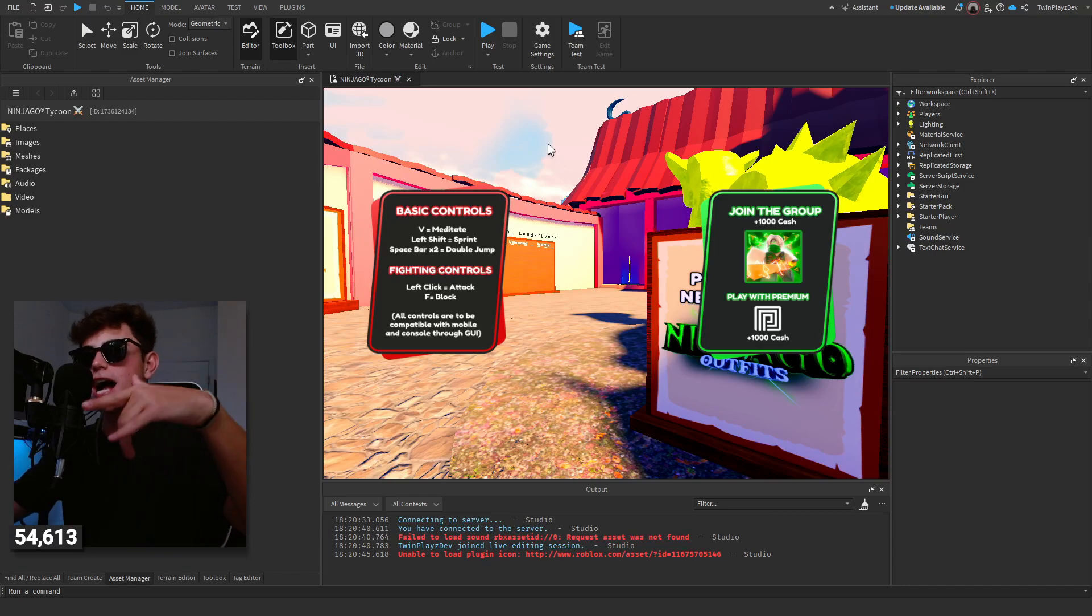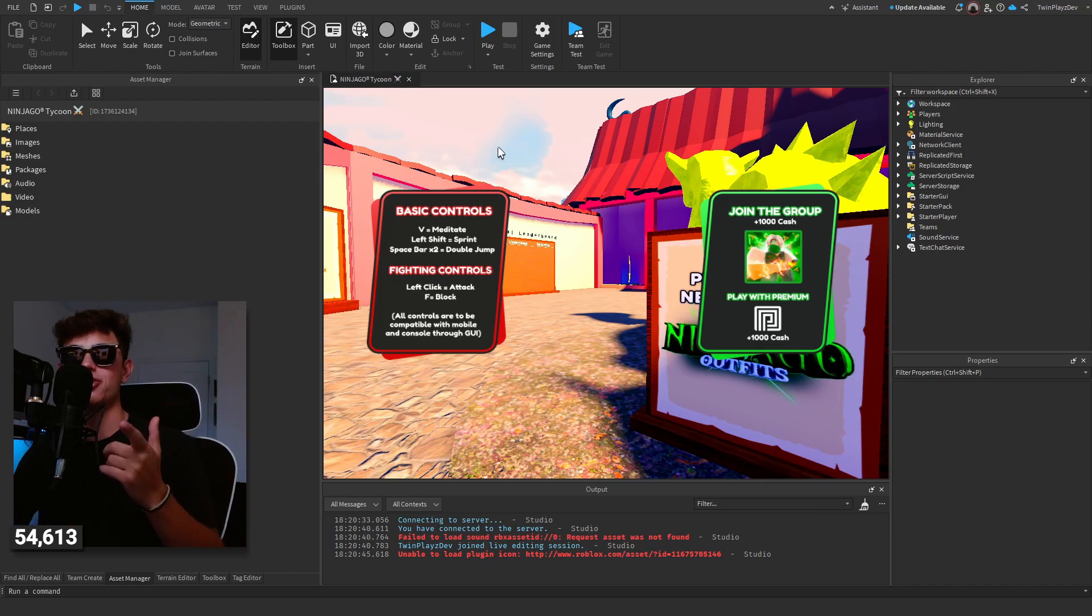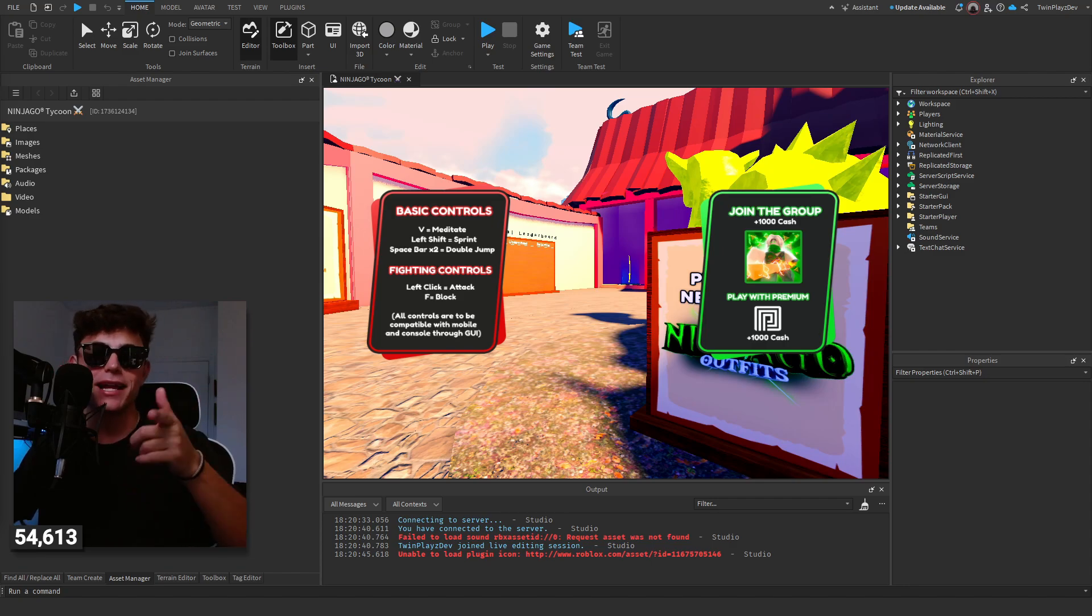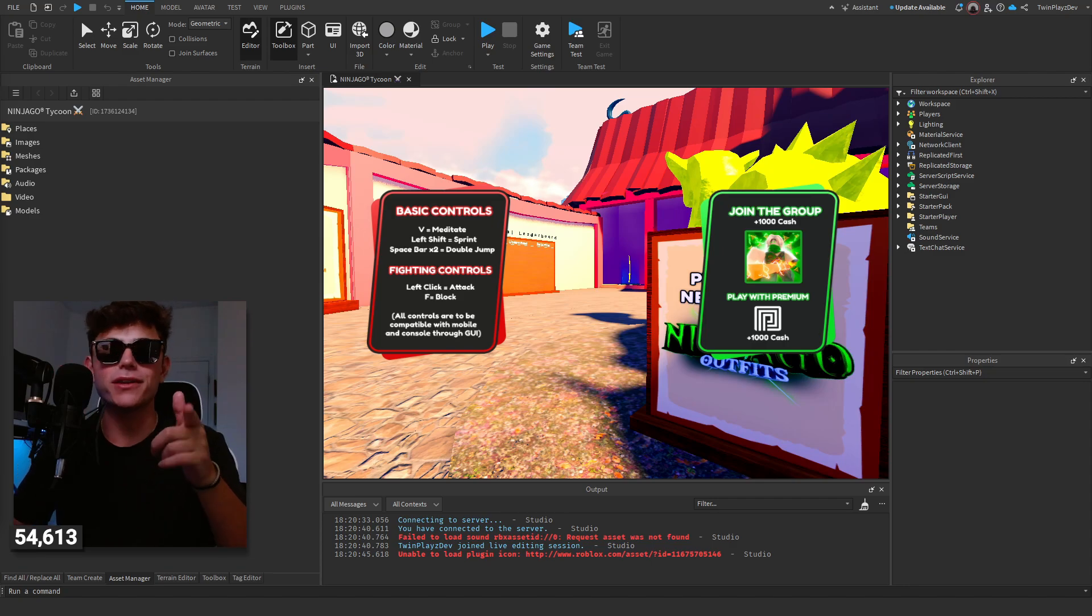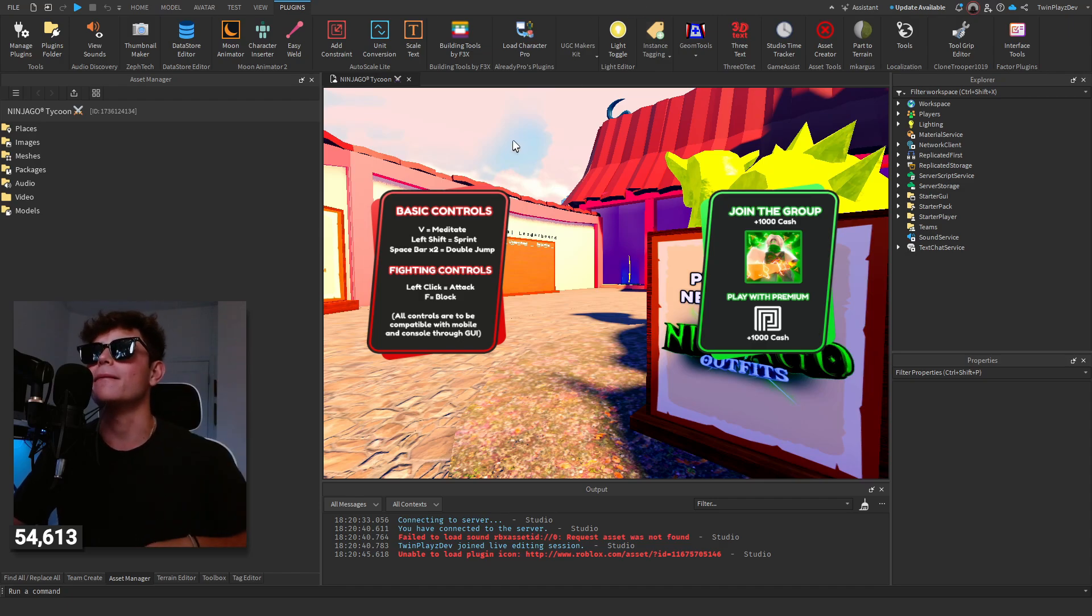All right so I am in New Jago Tycoon guys. I literally just checked a few days ago, I updated the game, it was at 8,000 favorites but I did that tutorial, you guys should go check out the favorite game one. Now it's at 11,000 favorites, like you can just bring in, rack it up.